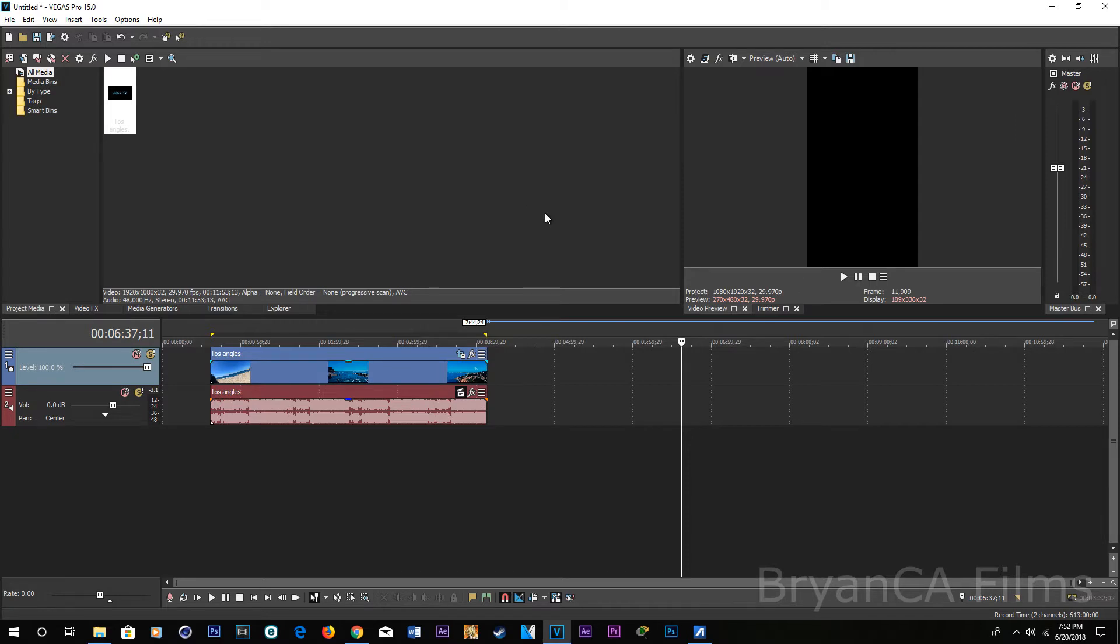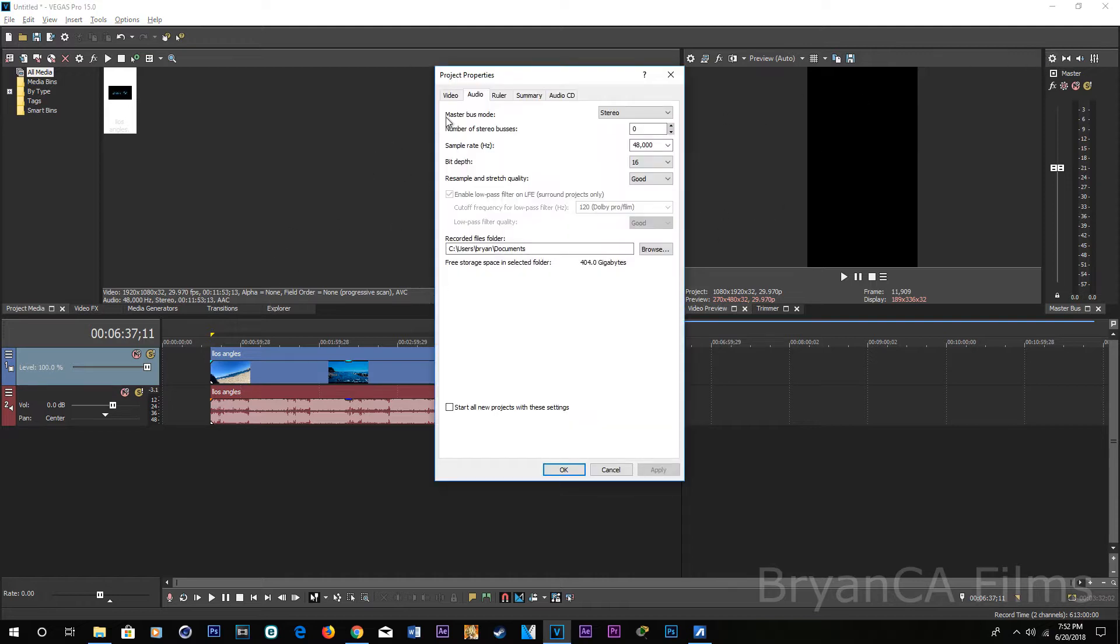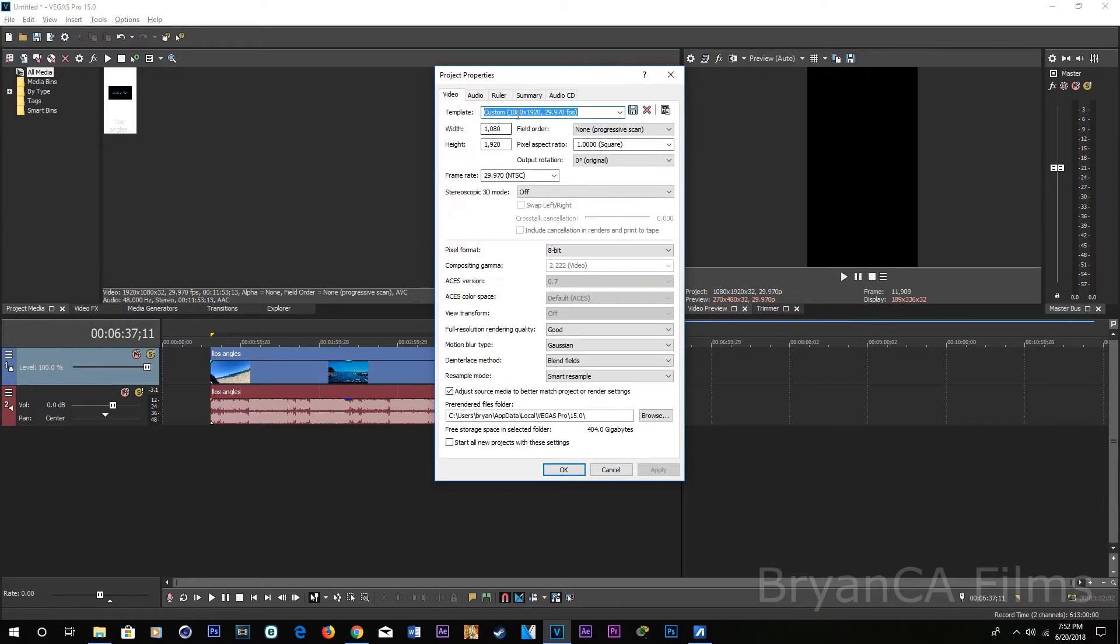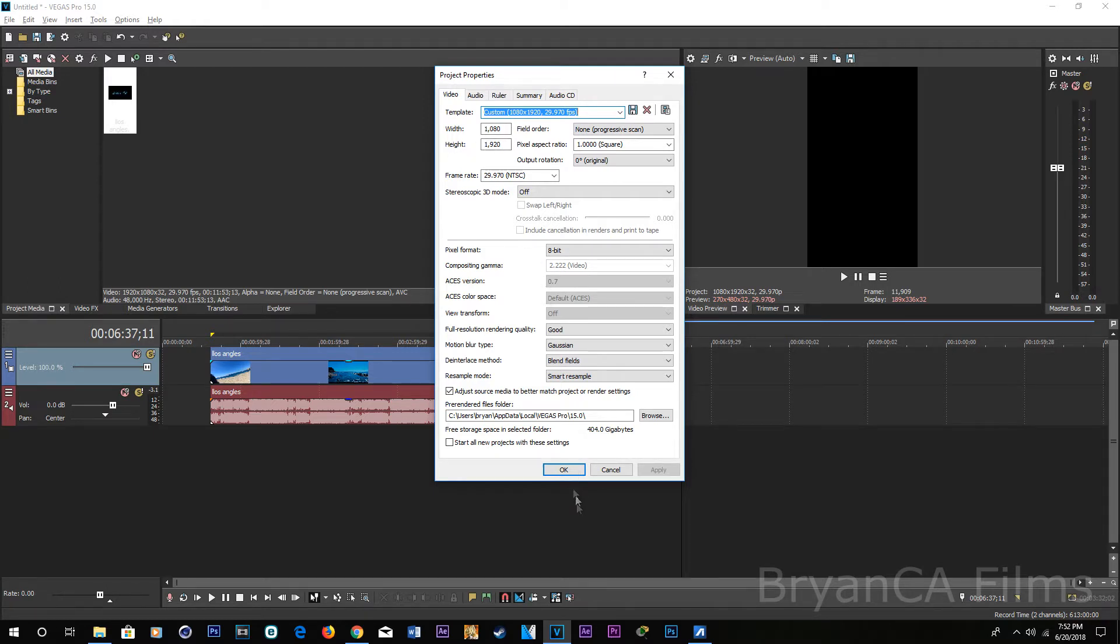Okay, so what you need to do is go to settings, video, and then make sure you change the width and height. The width, change it to 1080p and the height to 1920. Click OK.